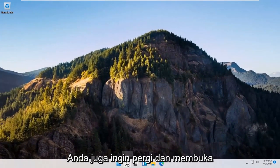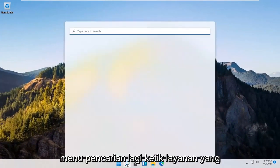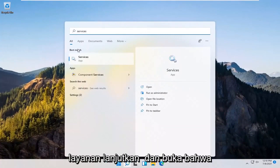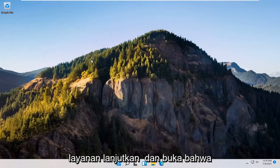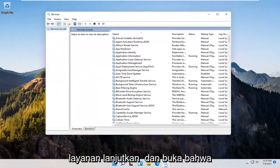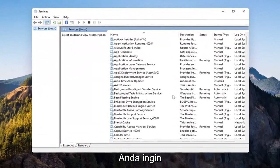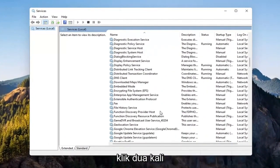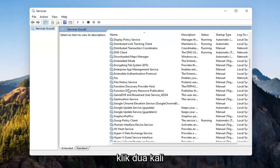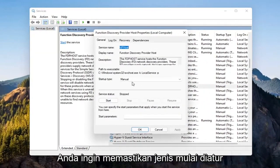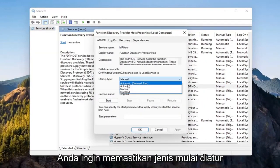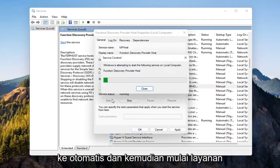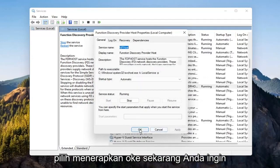You also want to open up the search menu again. Type in Services — the best match will come back with Services, go ahead and open that up. Locate the Function Discovery Provider Host service and double-click on it. Make sure startup type is set to Automatic, then start the service, and select Apply and OK.